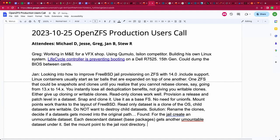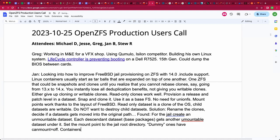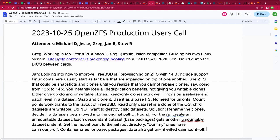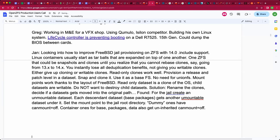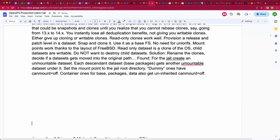Then just this weekend, I found a lot cleaner solution, which is for the jail, I create an unmountable dataset. For each type of descendant dataset I want to have under there, so the base, the packages and the persistent data, I create another level of unmountable dataset under the jail dataset. For those, I set the mount point property to the jail directory. Do you have ZFS list output that you could share to communicate this? Yes.